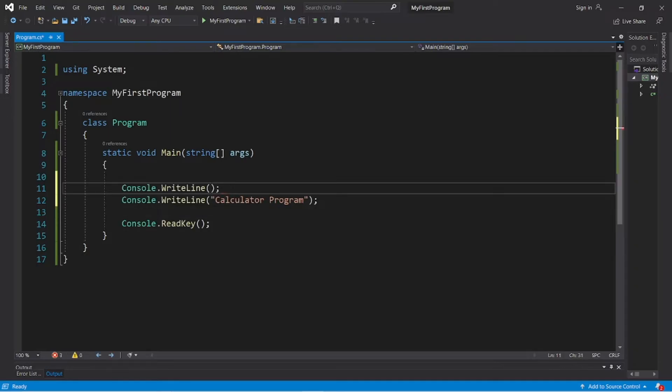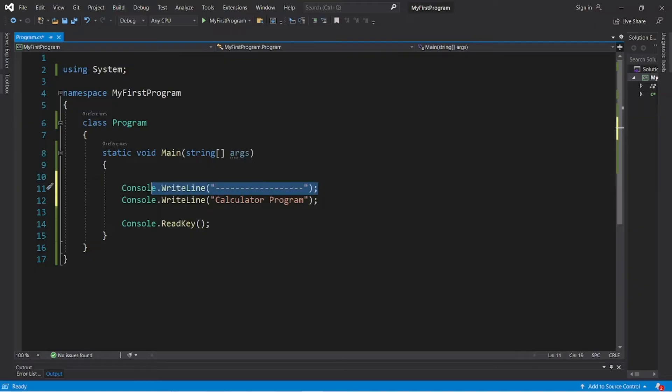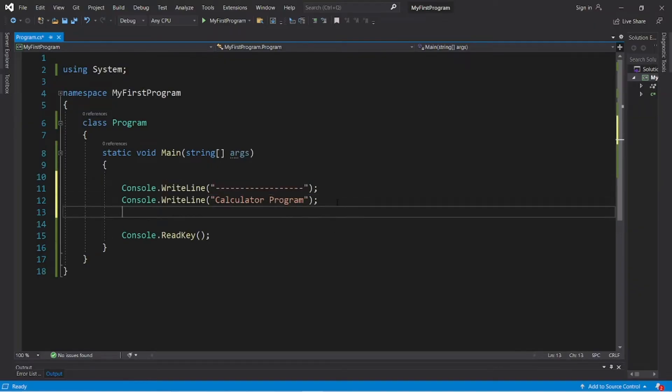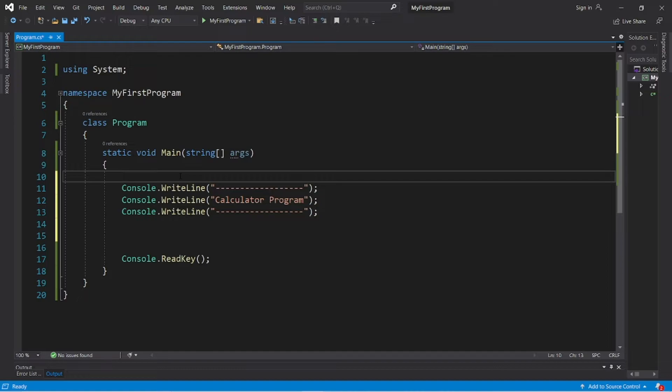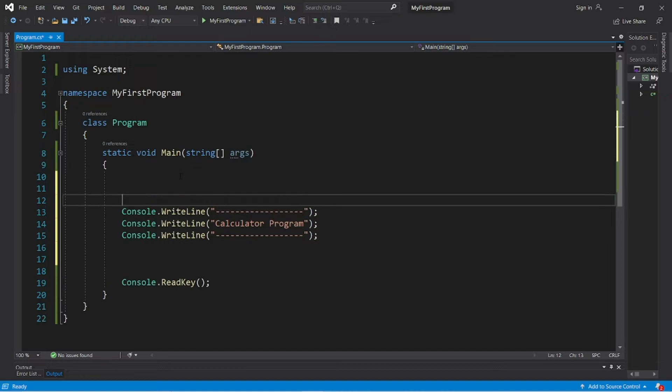Let's add some dashes or something just to kind of make this look nice. This will all be within the console. Okay, so we'll need to declare num1, num2, and a result. These will be doubles.